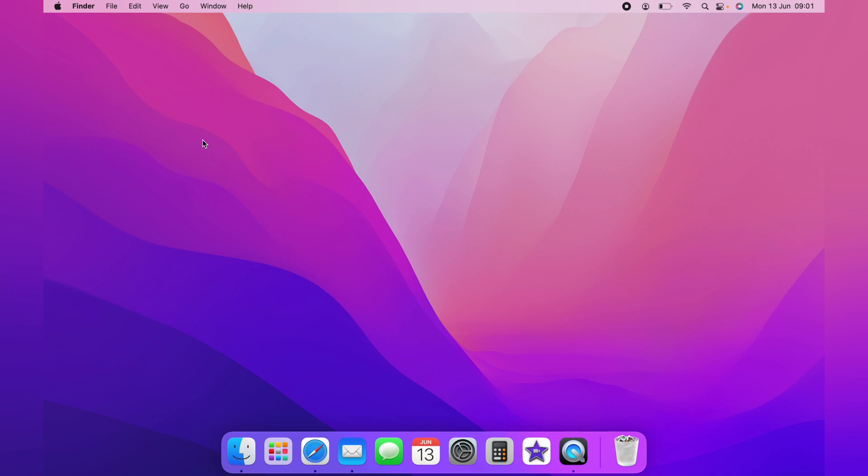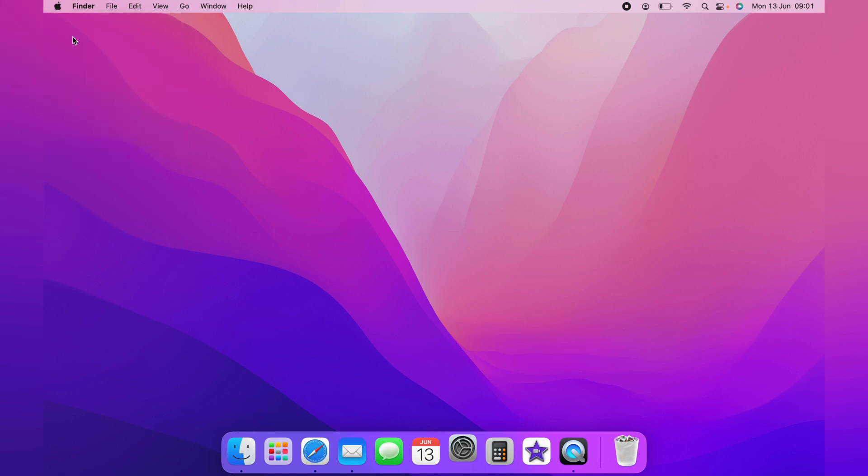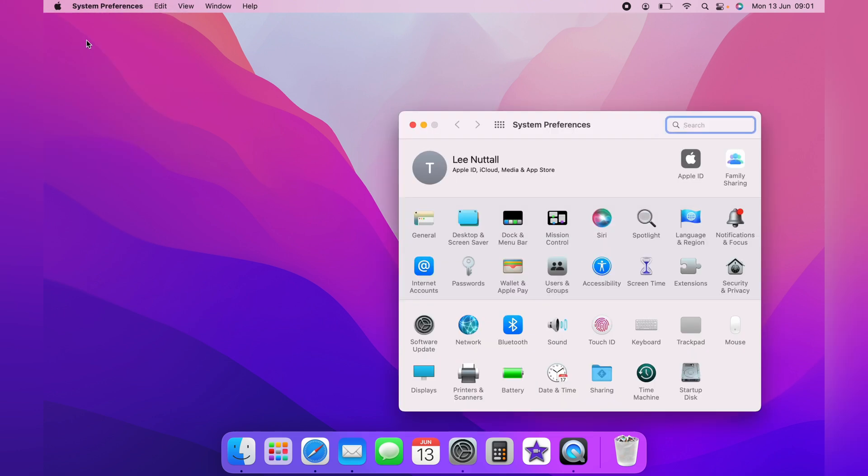But first off, you want to head up to the top left-hand corner and click the little Apple logo and come down to System Preferences. And from System Preferences, you want to click on Accessibility.